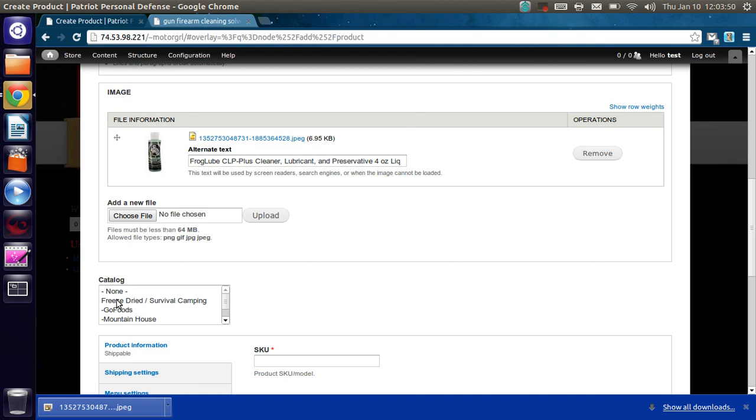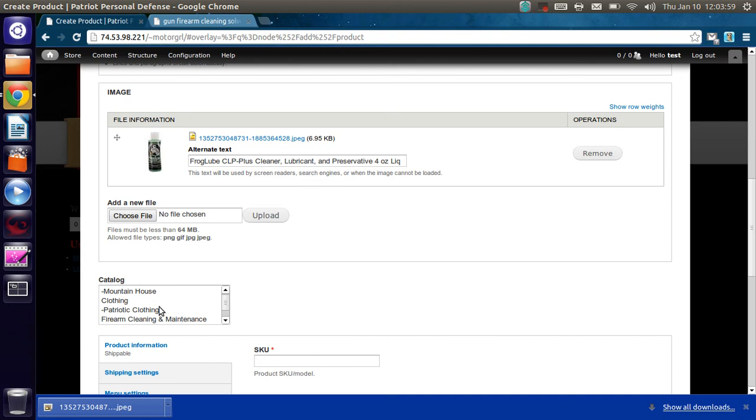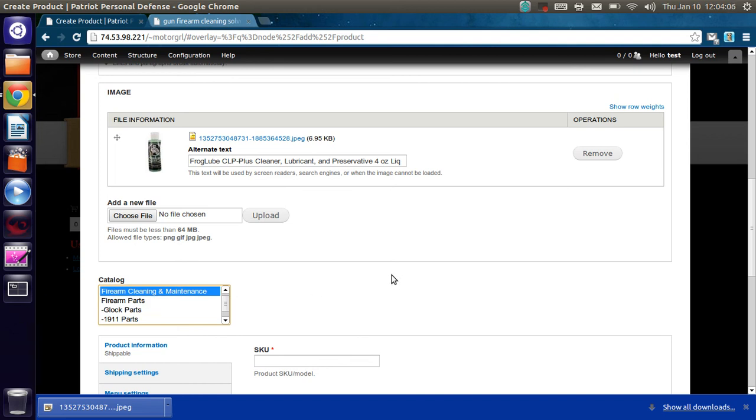Now Freeze Dried, Survival and Camping doesn't actually contain any items. But GoFoods and Mountain House do, because they're the lowest level of item. So for this one we're going to want Firearm Cleaning and Maintenance. There are no subcategories for it, so that's going to be fine.